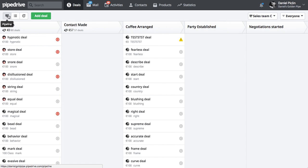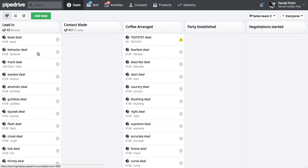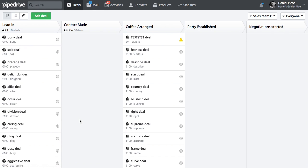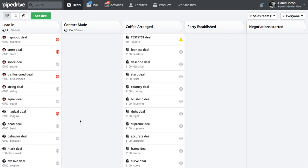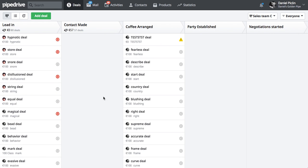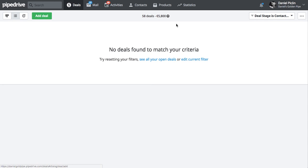Now I'm going to check here. I'm going to move all the ones that are in coffee arranged and put them into the contact made one.